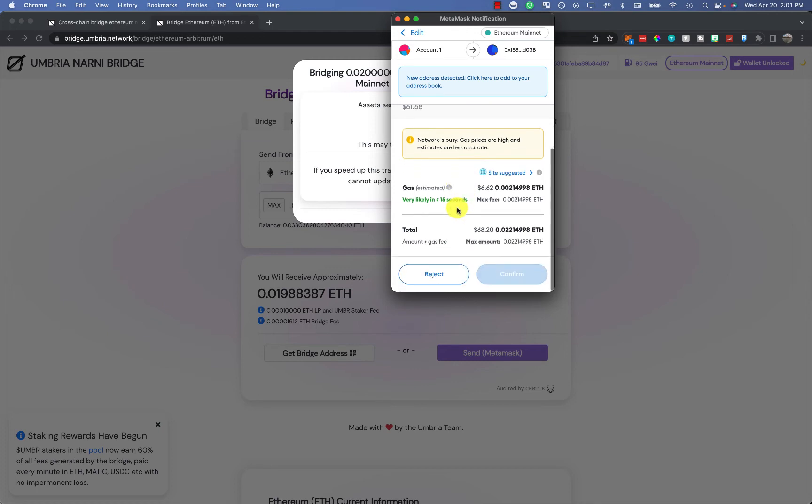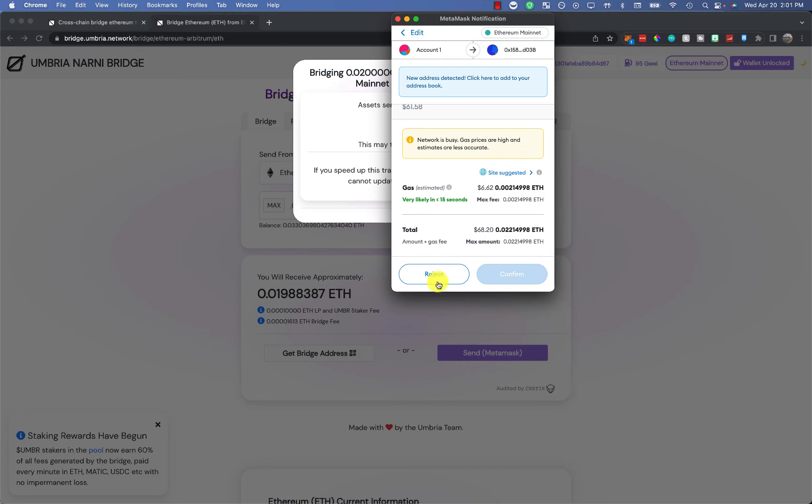For me, it's been the cheapest for multiple different platforms that I'm moving from. All you got to do next is click on confirm. Right now I'm not going to do it because the gas is a little high and I just did it.